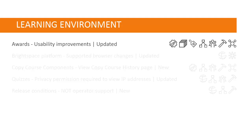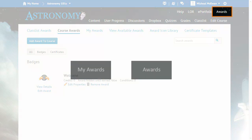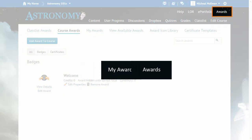Several usability improvements have been made to the Awards tool. The My Awards and Awards navbar items have been reduced to a single Awards navbar item.